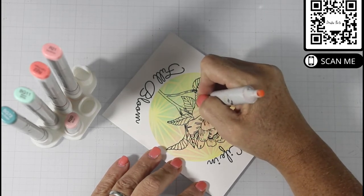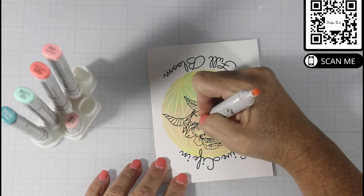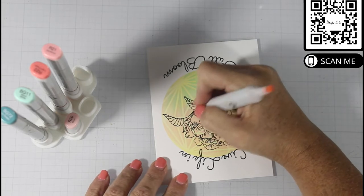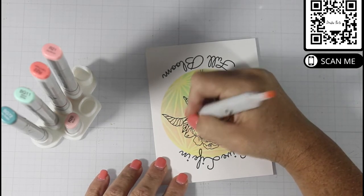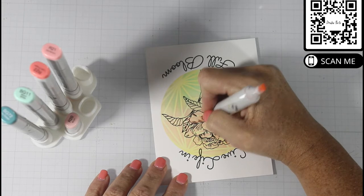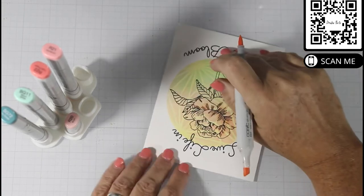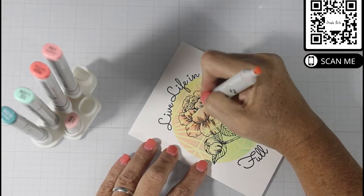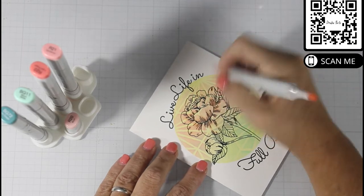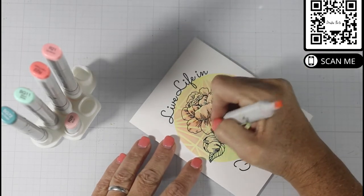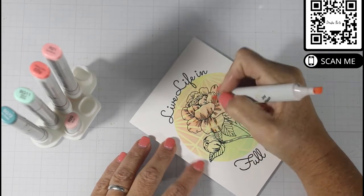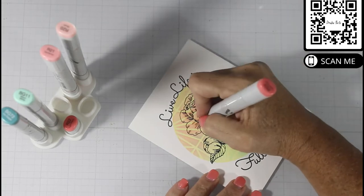You're going to get the stenciling to shine through the flower when you put the Copic marker in. I didn't aim for a seamless blend with my Copic coloring because I wanted the stenciling to shine through and to be the star of the show.